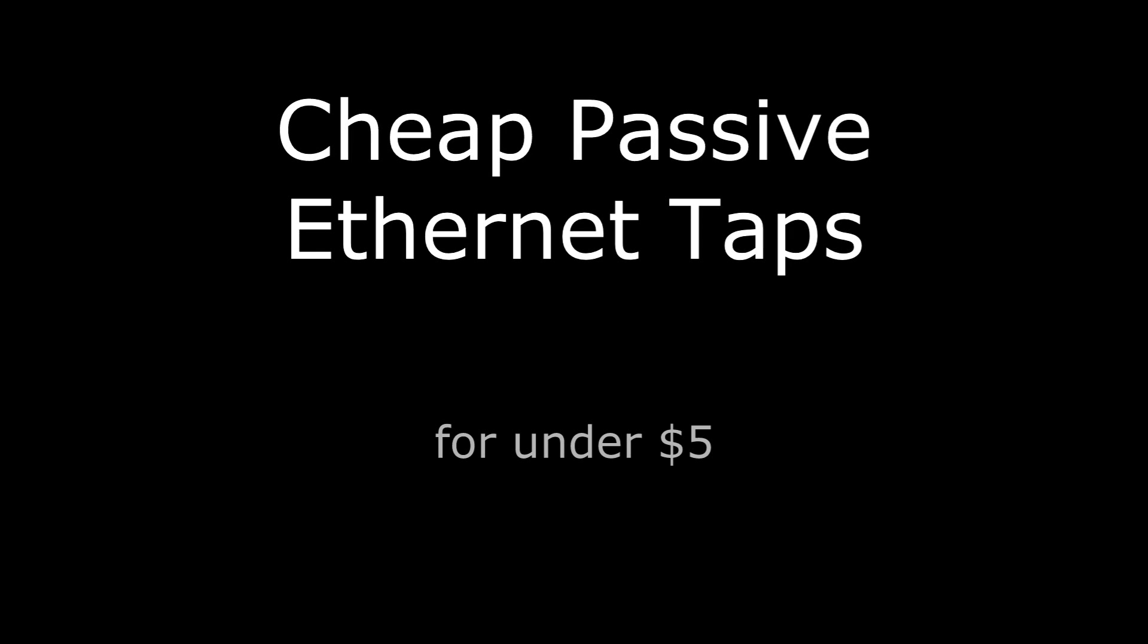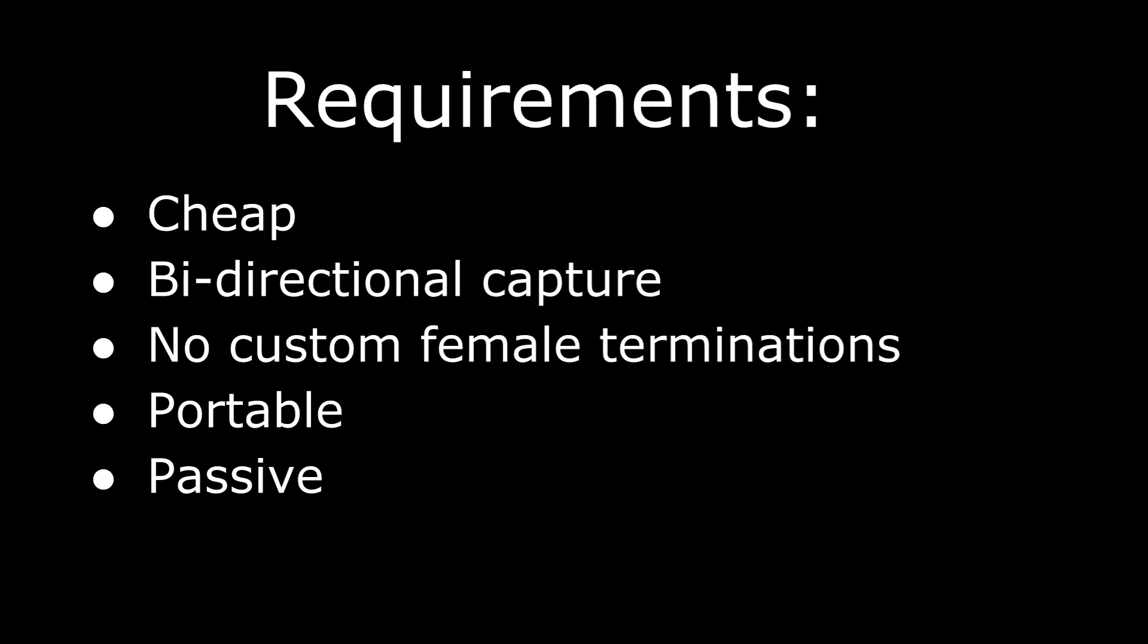This is a cheap passive Ethernet tap and I'm presenting blind so I'm just going to follow the slides. Basically I wanted a way to do a passive tap cheaply. I saw things like the Ninja Throwing Star and I wanted it to be cheap. I'm a cheapskate so I kind of put a price around ten bucks. If I have ten bucks in parts I'm fine with that, anymore I don't want to spend.